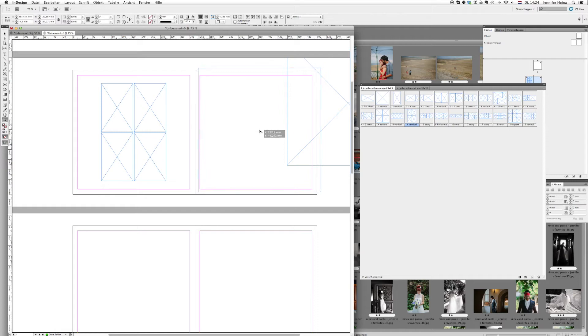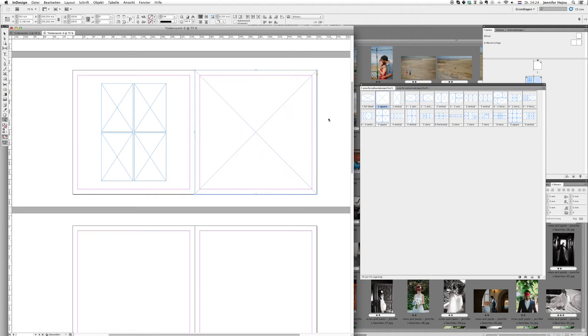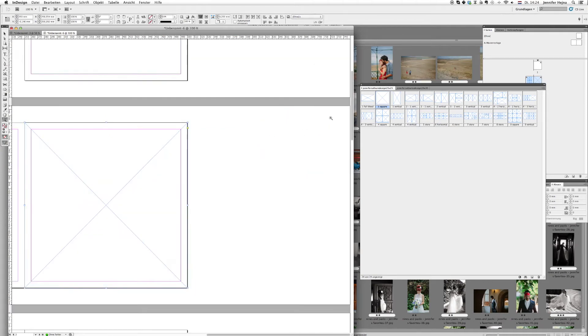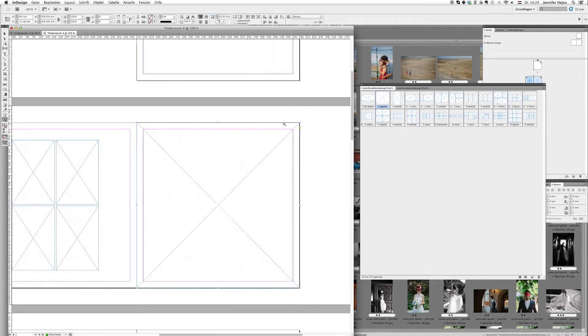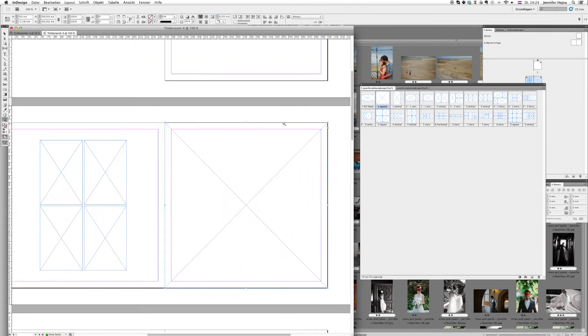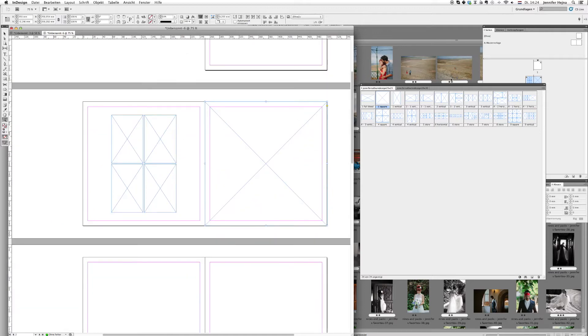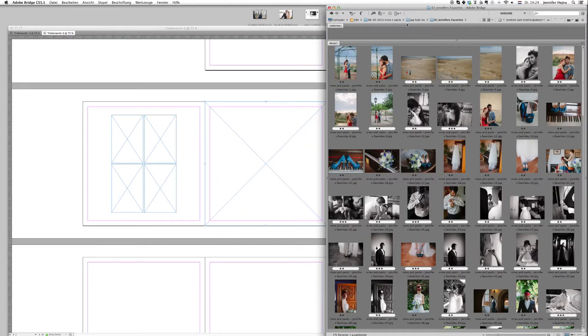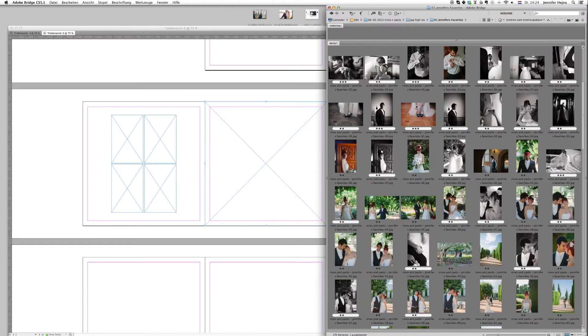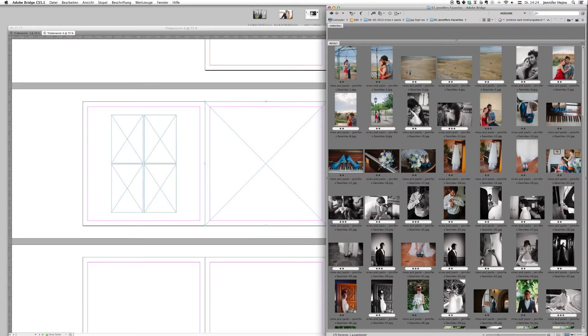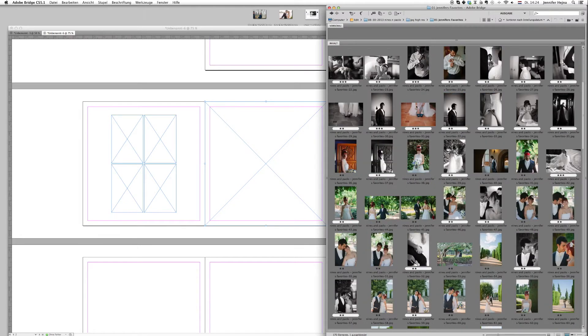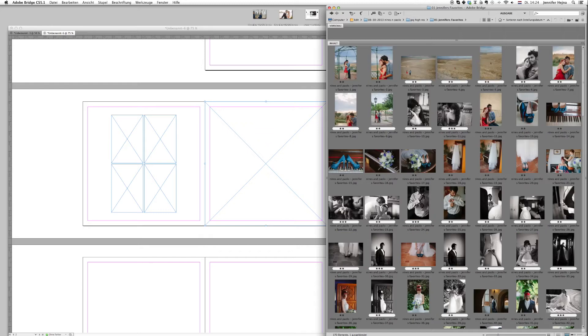So just imagine we want to create one page with four vertical images and one page with one square image. What you see here is my Adobe Bridge and these are just the favorite pictures from Nines and Paolo's wedding. I'm just using this as an example.